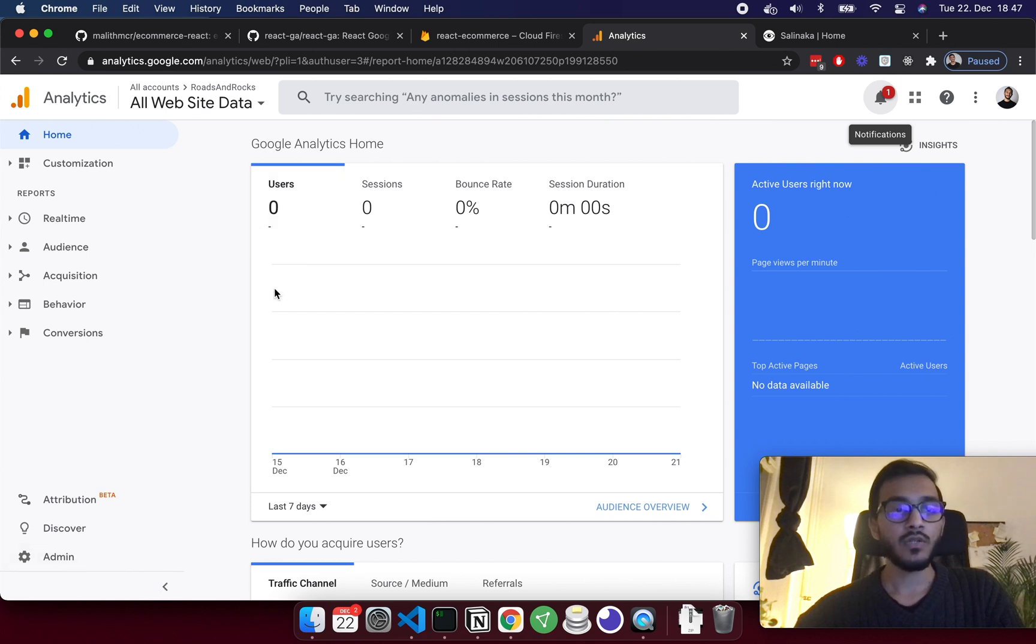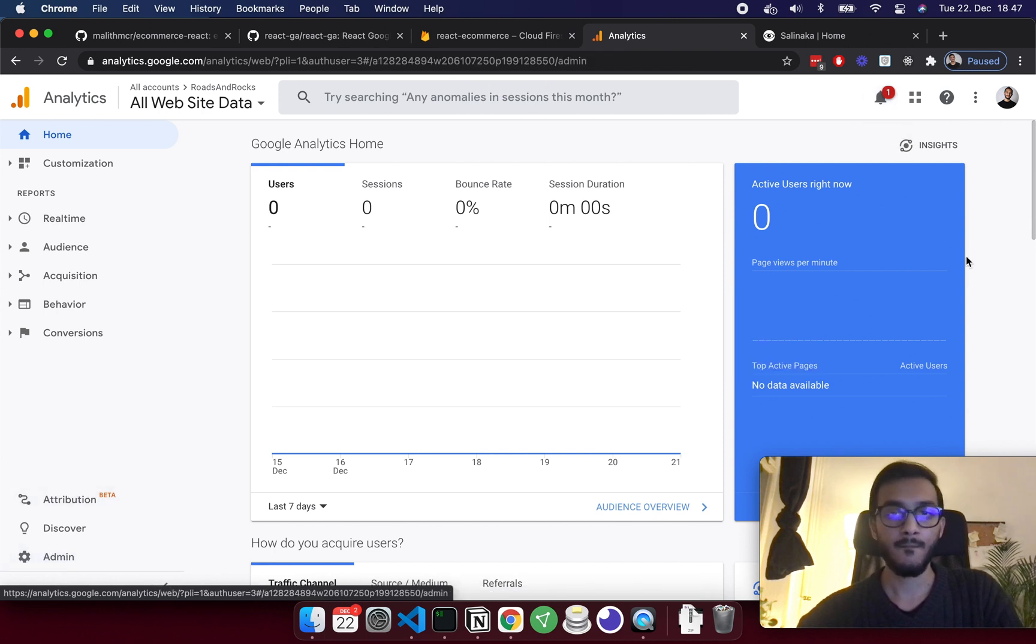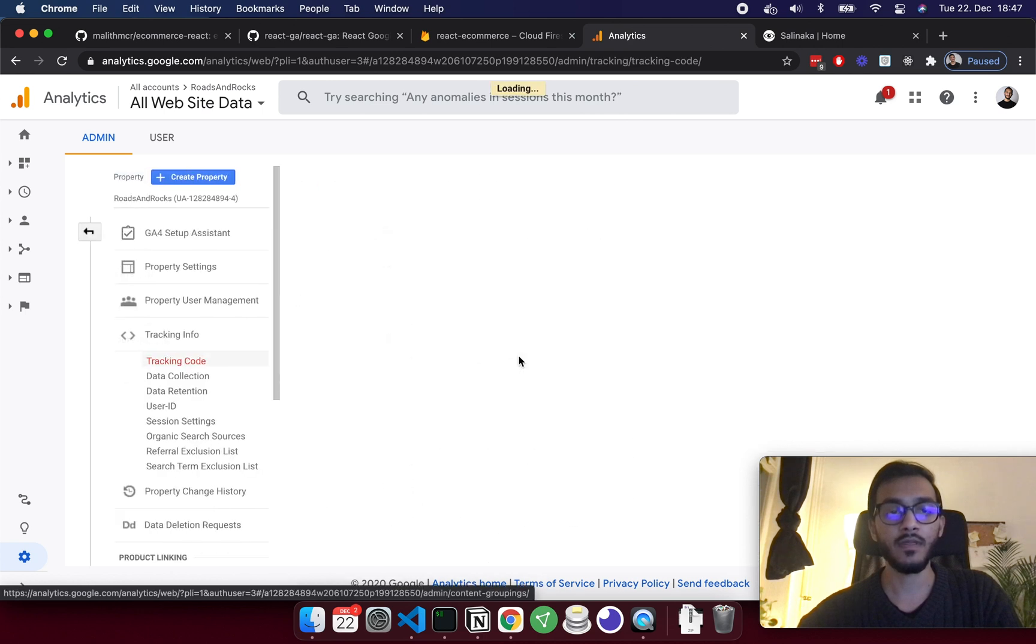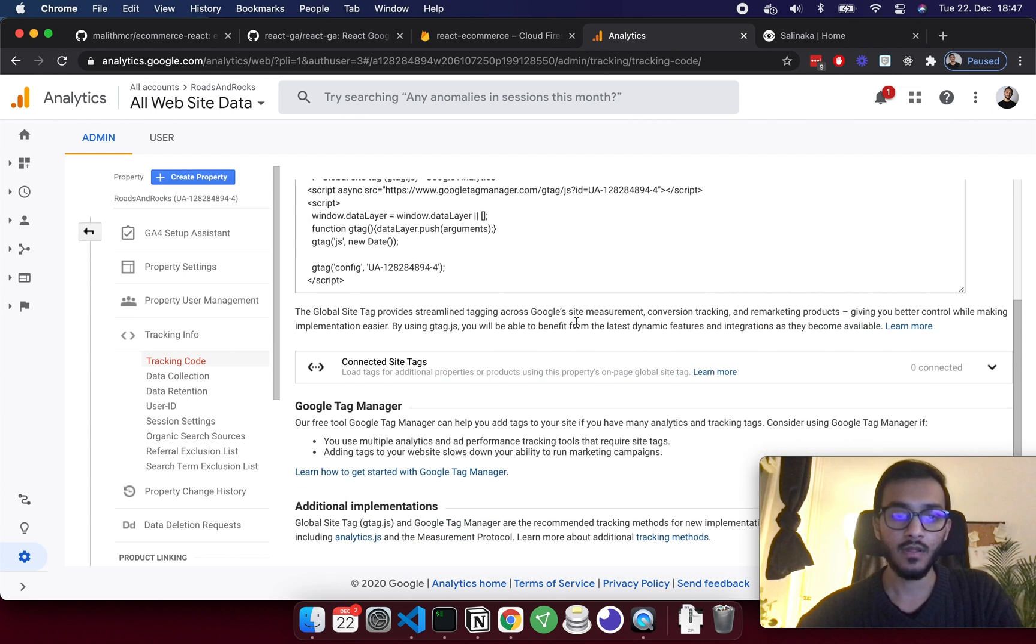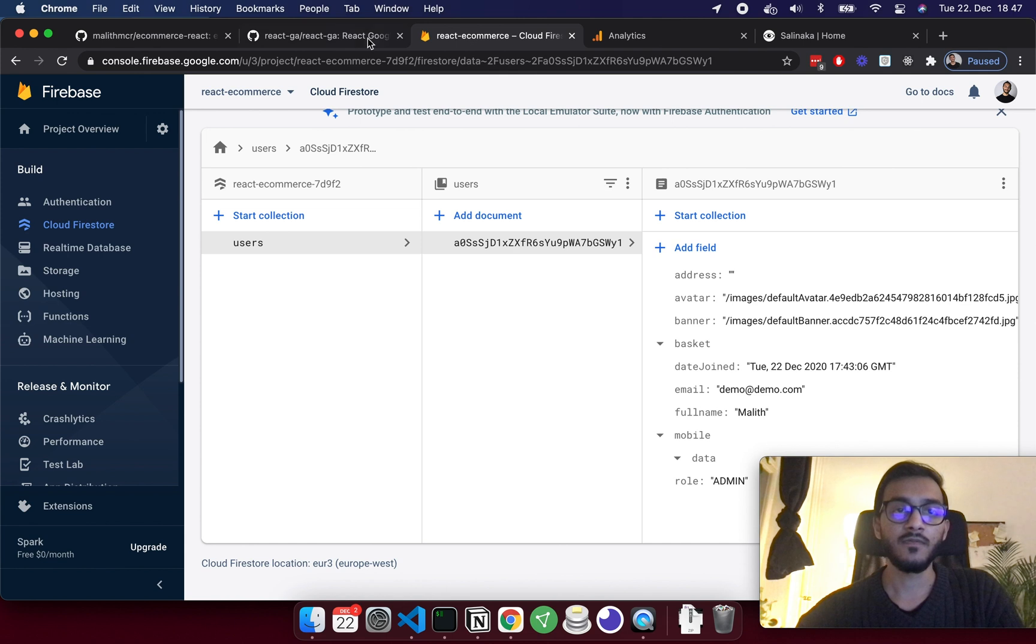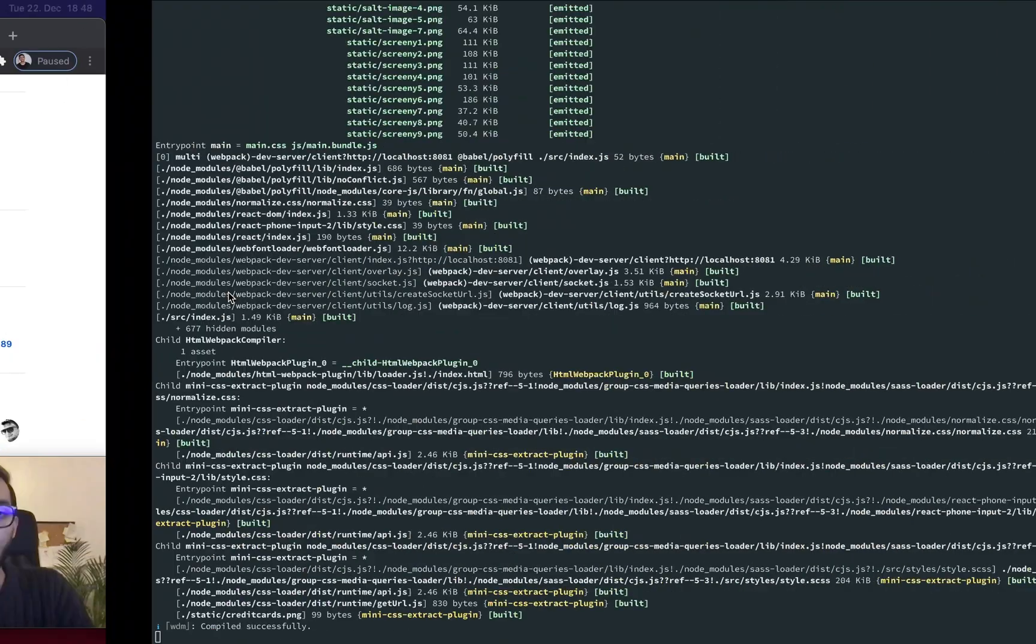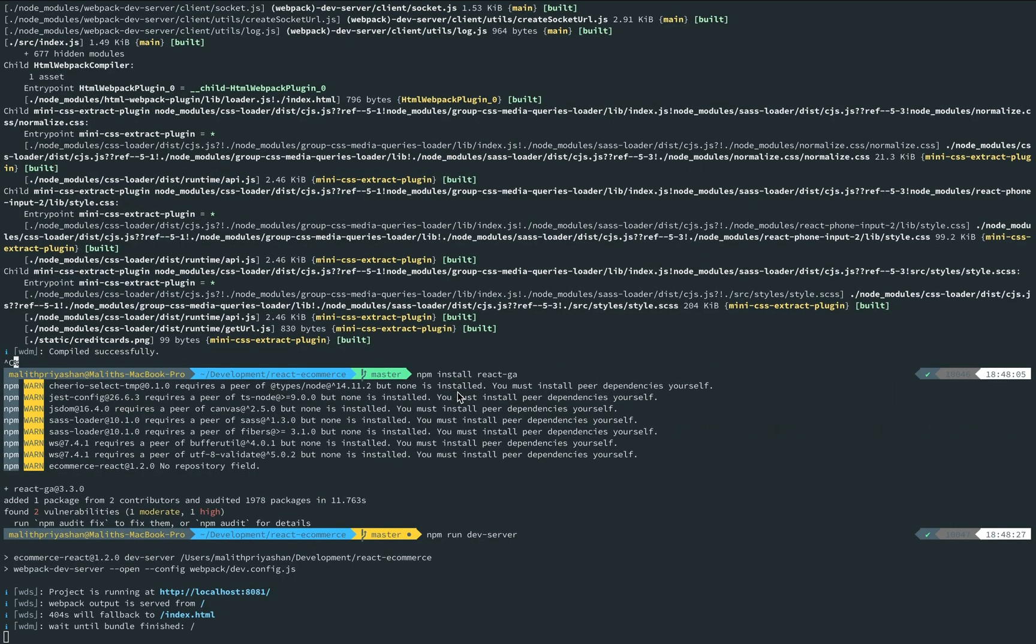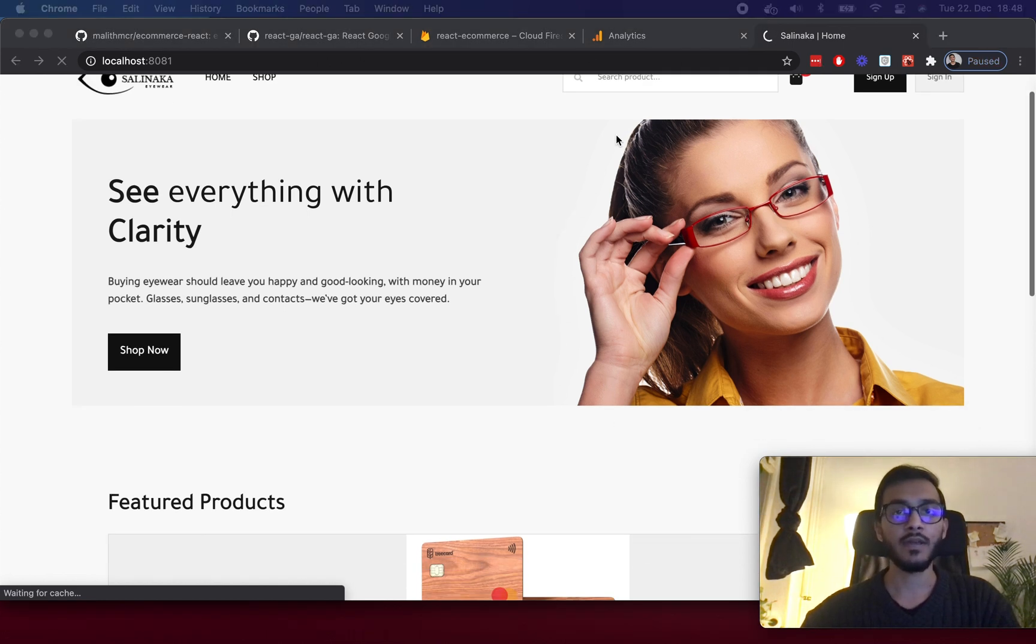If you need to get some information about your project ID, you can click on admin, and here you have the project ID. Or you can click on the tracking info and then you have the tracking data here. First thing first, I'm going to install React GA on this project. Come back to the terminal and npm install react-ga.